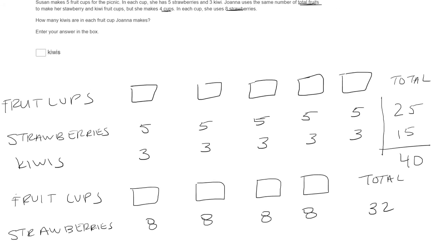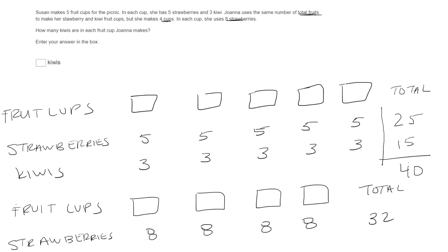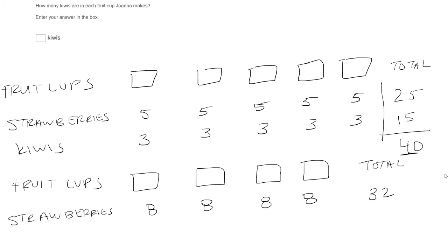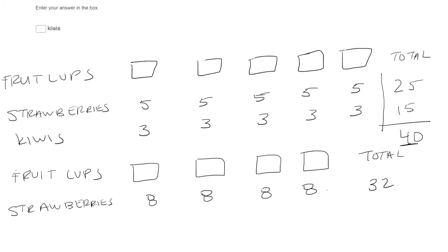Okay, and in the previous sentence, she uses the same number of total fruits. Total fruits we found was 40, right? That's this guy right here. Totally 40 fruit. So they better have the same number of fruit. Well, that means that the rest will be kiwis.